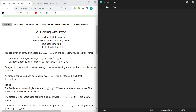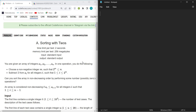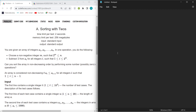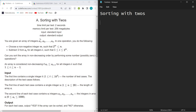Hello everyone, welcome back to the YouTube channel. Today we are going to discuss a problem — Sorting with Tools — from Codeforces Round 907.